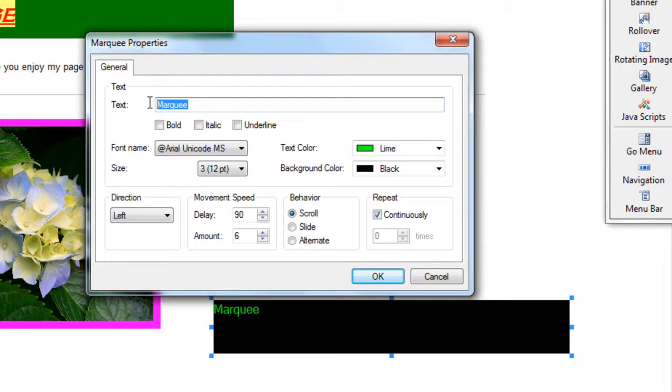Now the first thing I am going to do is type a message. Hi and welcome to my site.